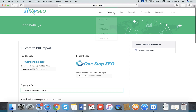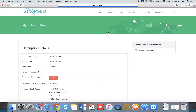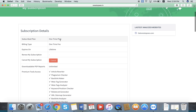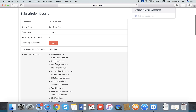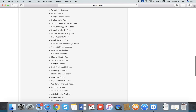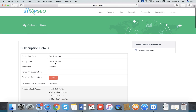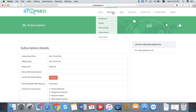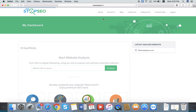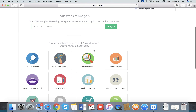Going to Account and Subscription, you can see your current subscription details. There are four types of subscription plans available. You can see your subscription plan details, and the expiry here is lifetime. You can also see all the access tools available from this section.